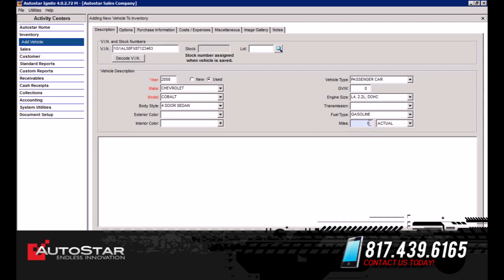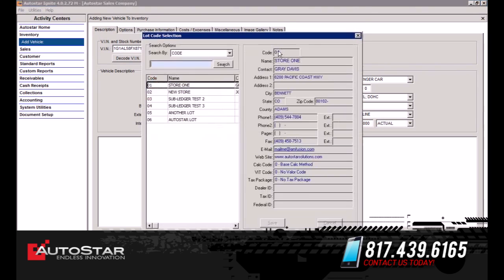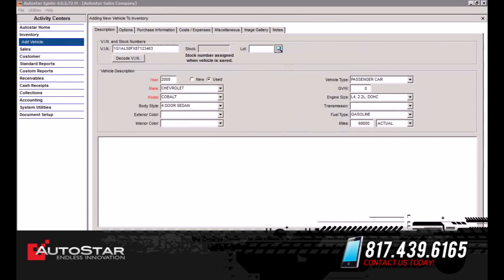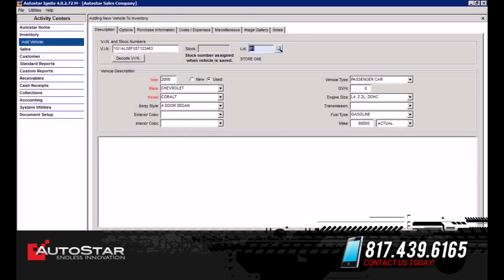We're going to put in the mileage of the vehicle — let's say this vehicle has 68,000 miles. And we're going to select the lot. This option is for if you have multiple lots, selecting the lot that you're going to be selling this vehicle in.